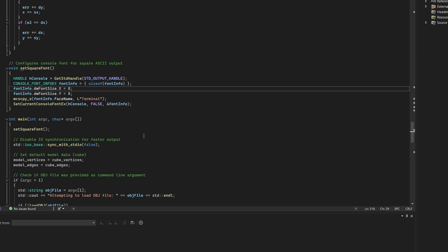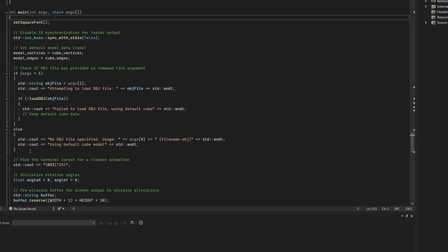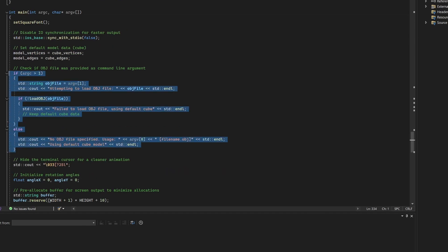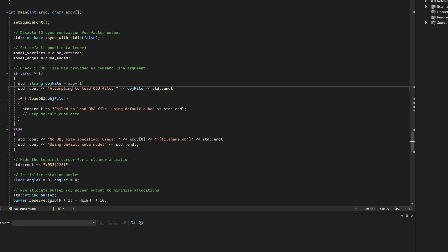Also, it is Windows only. The program now supports command line arguments. If a file is provided, it attempts to load the specified OBJ model. This turns the tool from a static demo into a flexible viewer for any wireframe model.